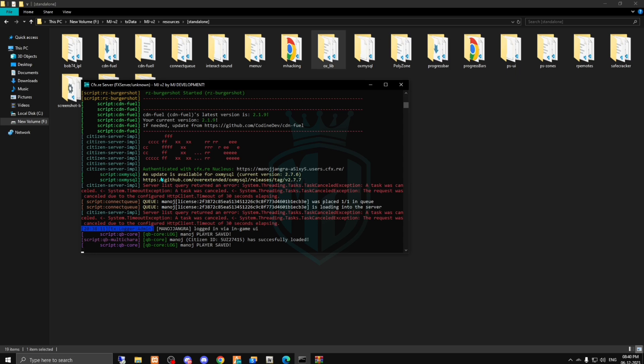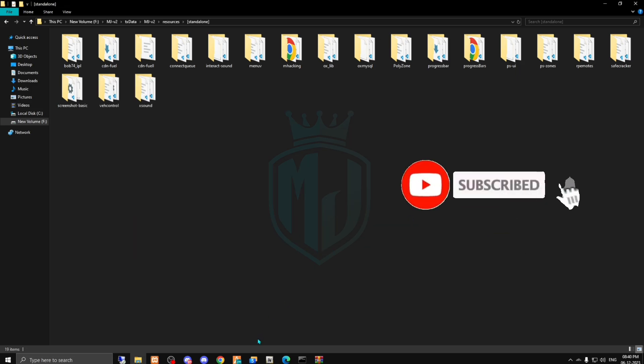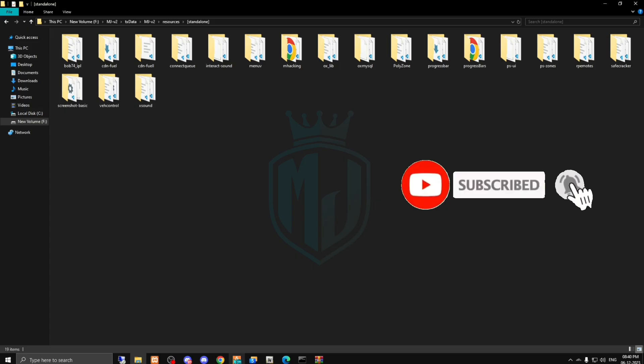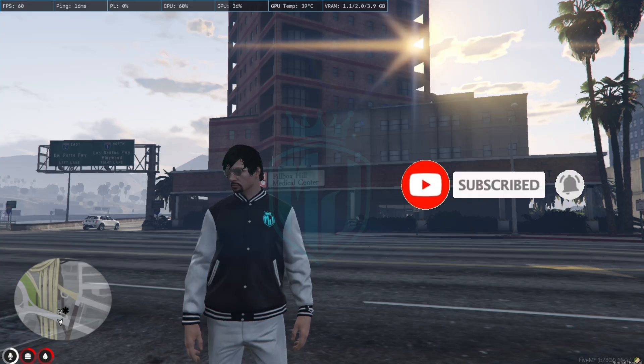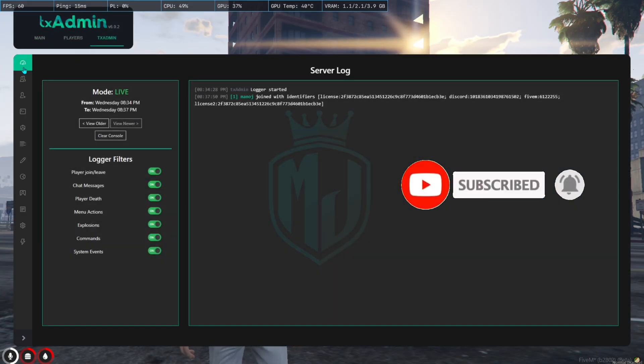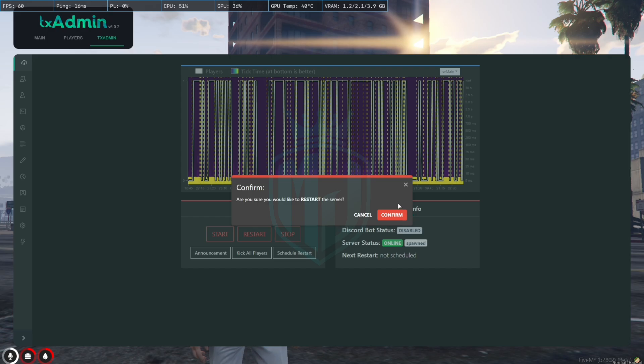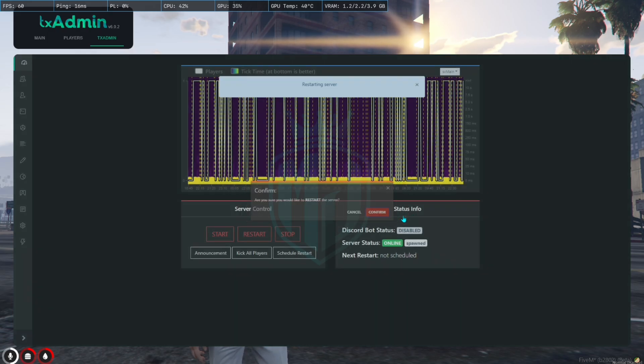So we just updated it right now, so it will remove after the restart. So we have to just come to the server and restart our server first.